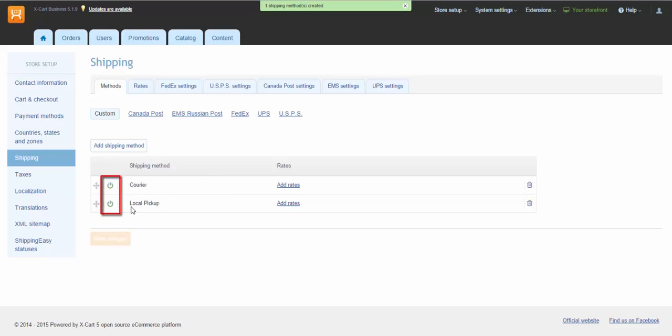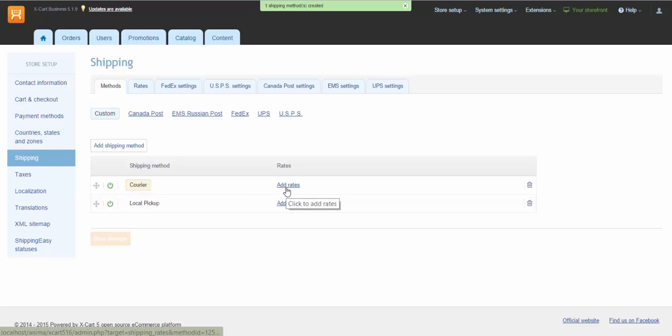Make sure the method is turned on and rates are set up, otherwise it won't be displayed in the storefront. Click Add rates to set rates for the method.